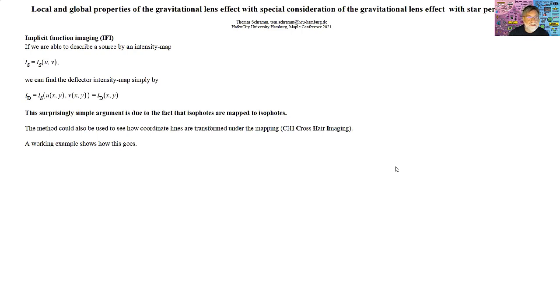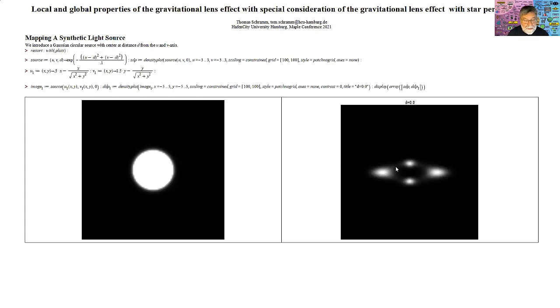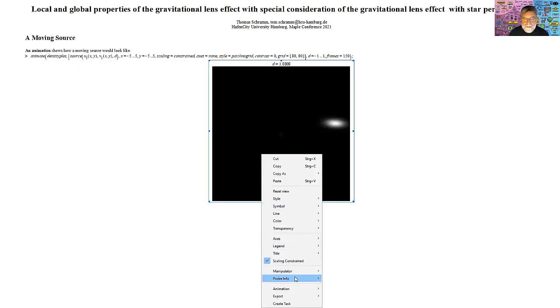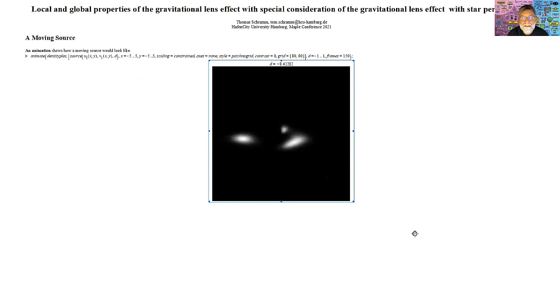We find an intensity function in the lens plane — this is the image of the source. This holds because the isophores are mapped onto isophores. It reads rather obvious, but it took us several days to realize it. We show an example for a Gaussian source aligned directly behind the lens, a good model for a star or the core of a galaxy. We see four distorted images. We can do an animation using Maple to see what happens as the source moves behind the lens.